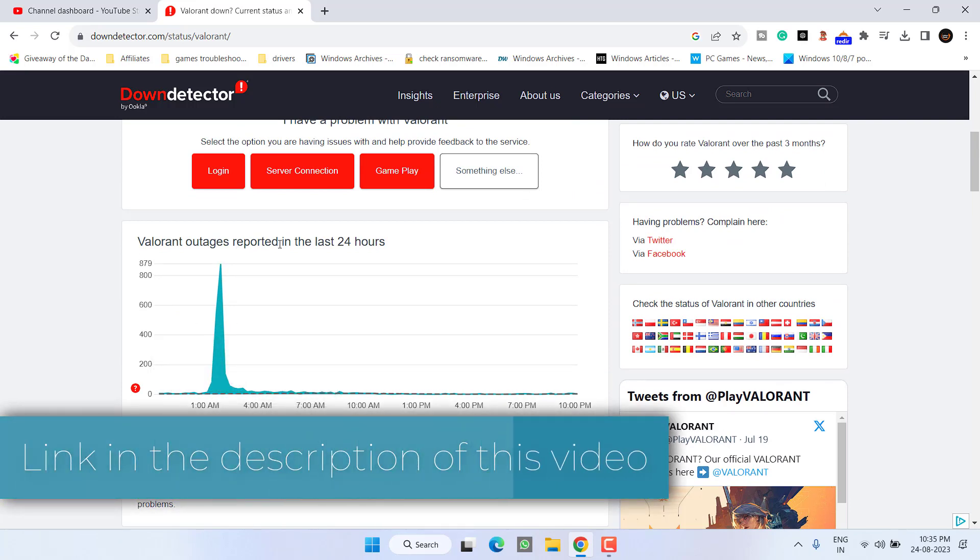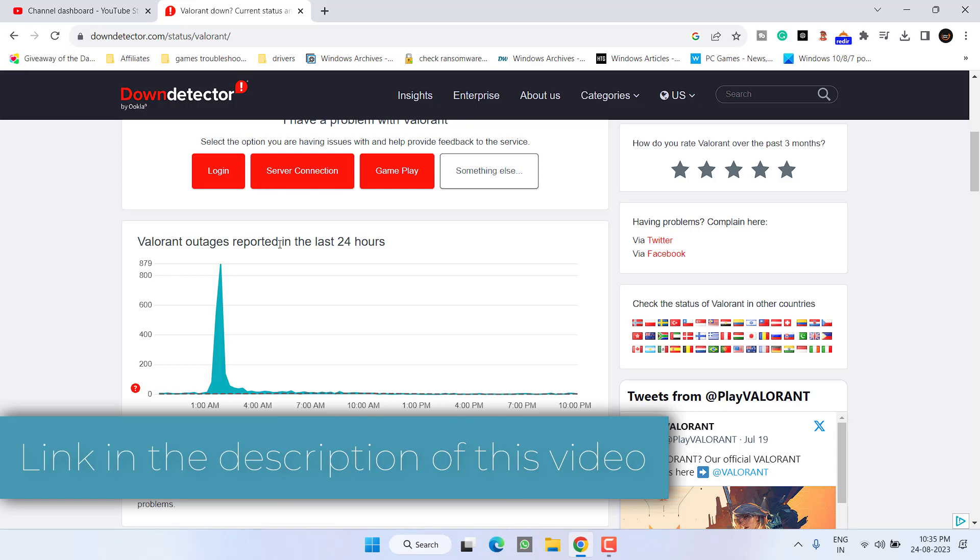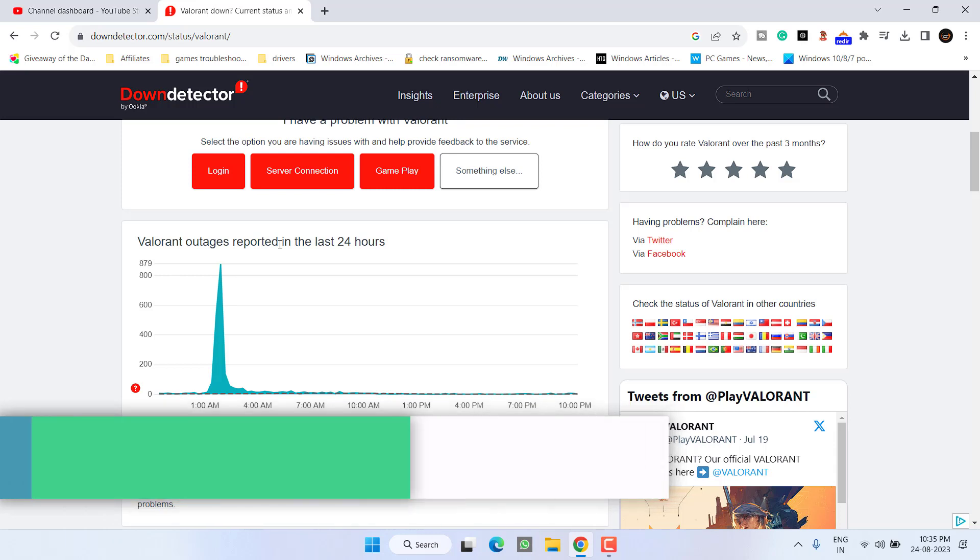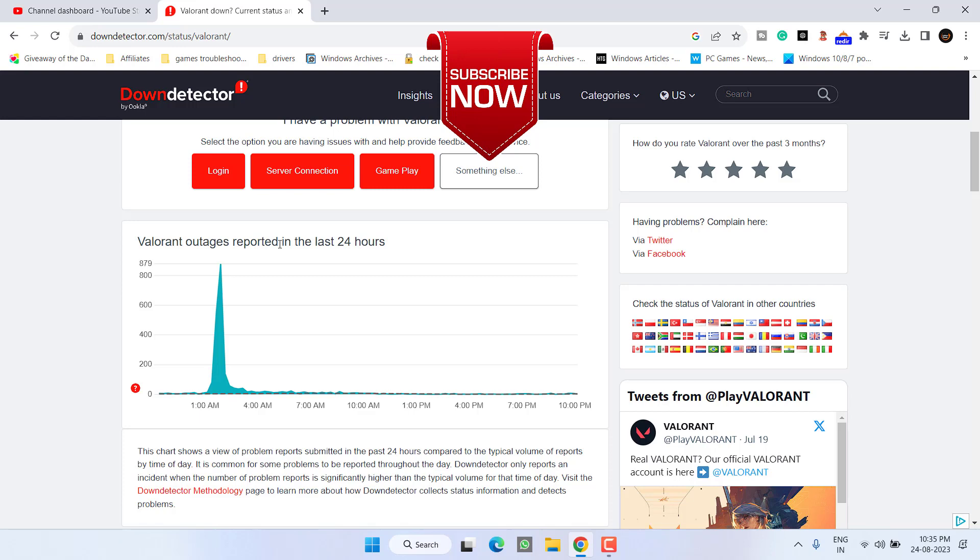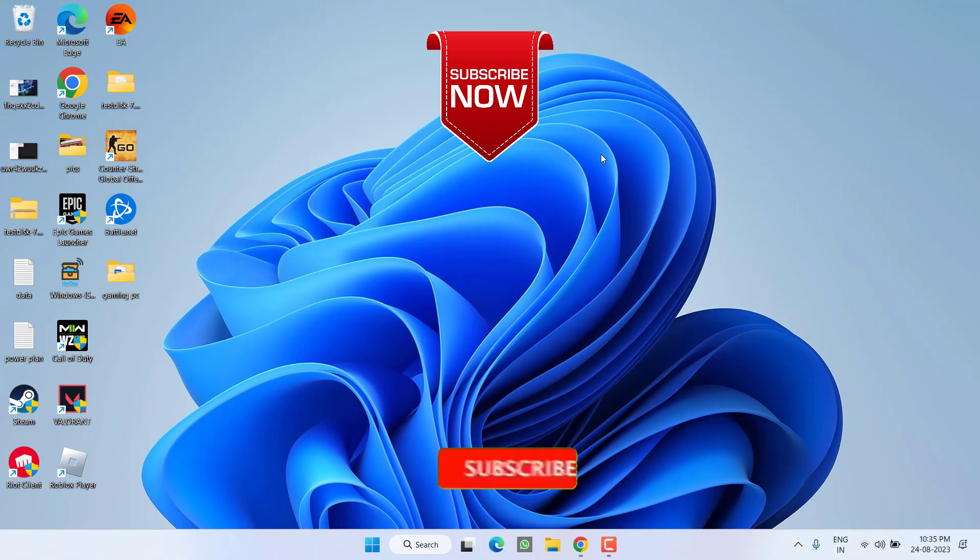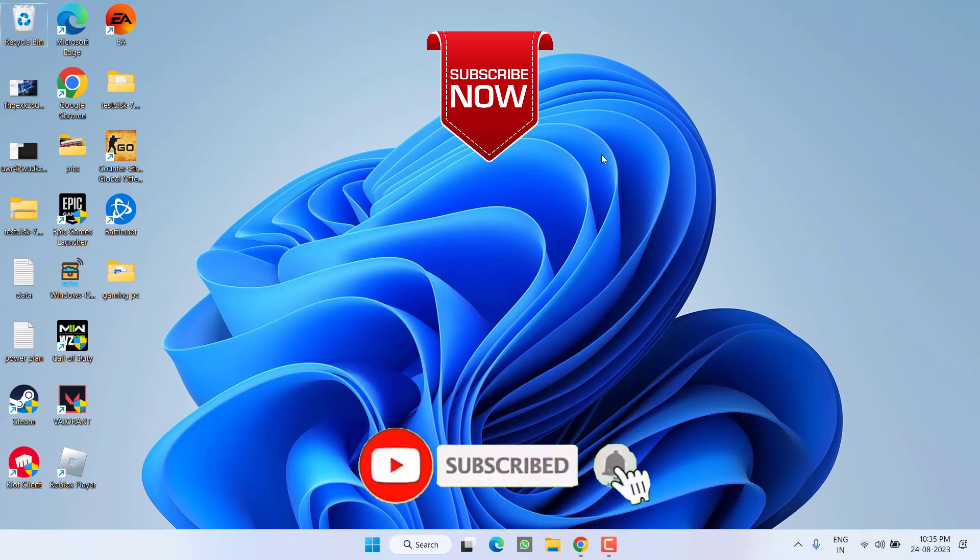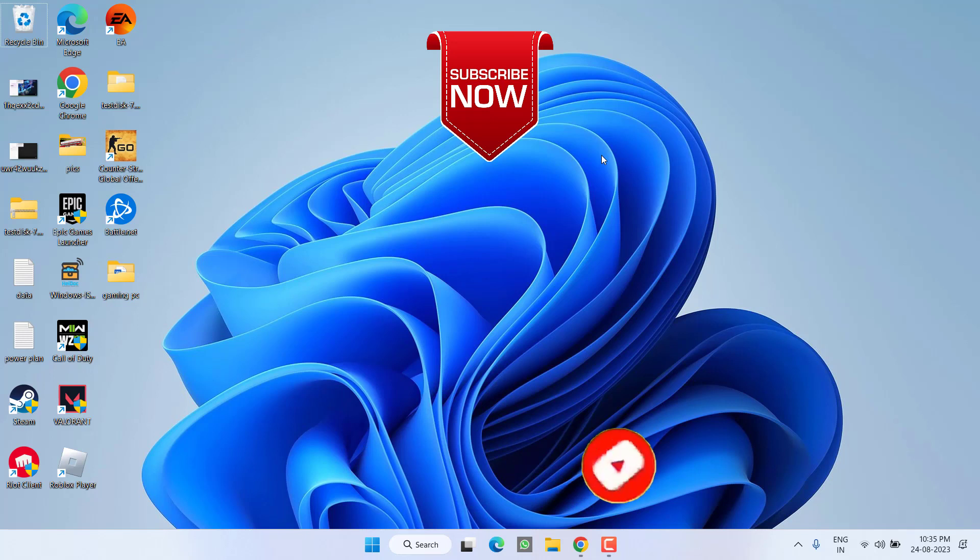So this is all about it friends. Hopefully this video will help you fix out the issue of Valorant 'we have encountered an unknown error'. If this video works out for you, I request you to please click on the subscribe button and turn on the bell notification icon to continue receiving updates from my channel. Thank you so much friends, thank you for watching.